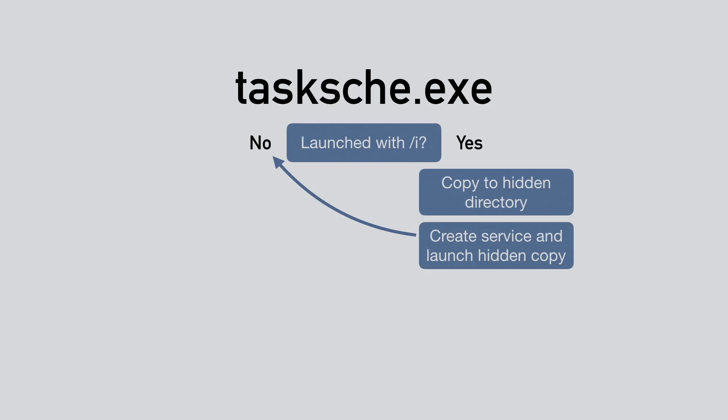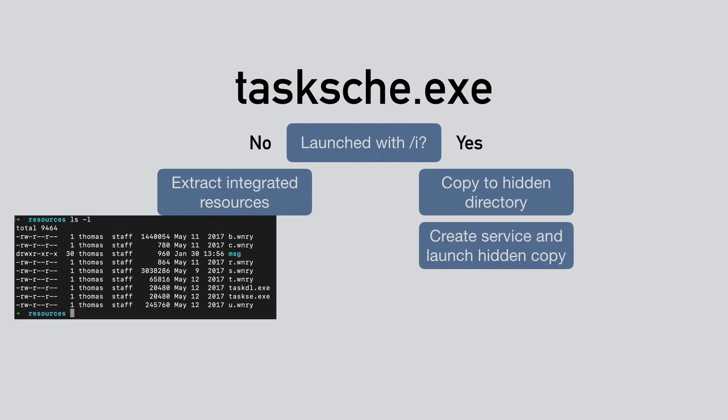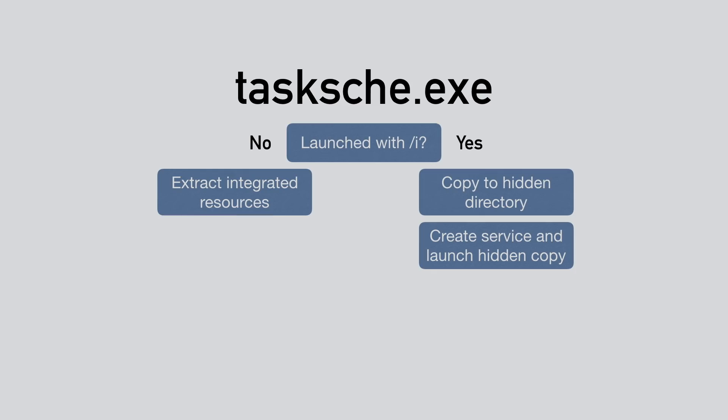This copy will now be launched without the /i argument, and the first thing it does is extract the integrated and encrypted resources. This gives us a lot of .wnry files, two exe files and translations into a lot of languages. That's where we stopped in the first part.